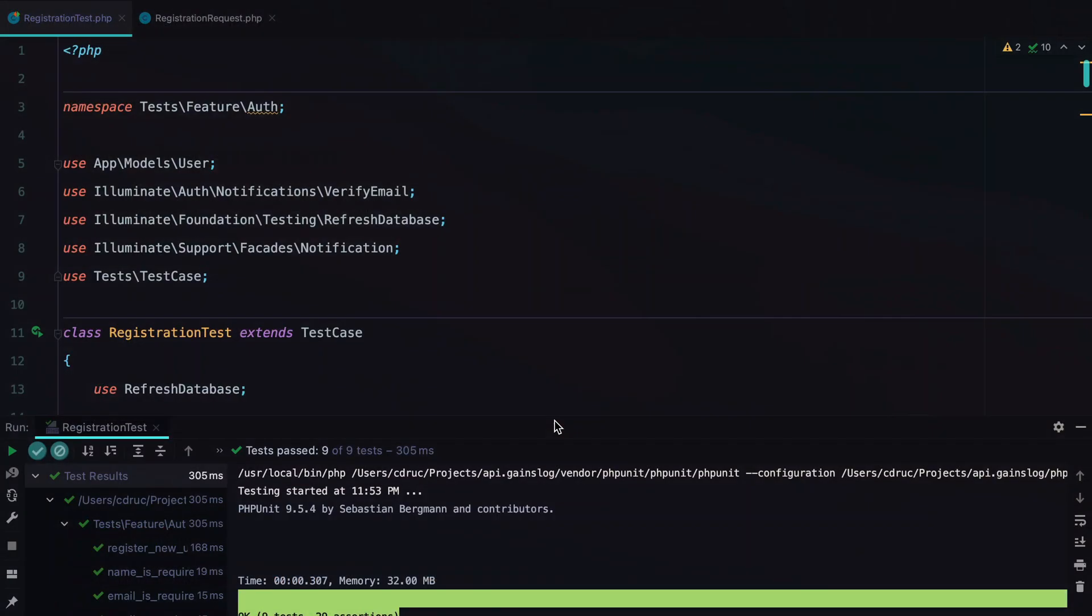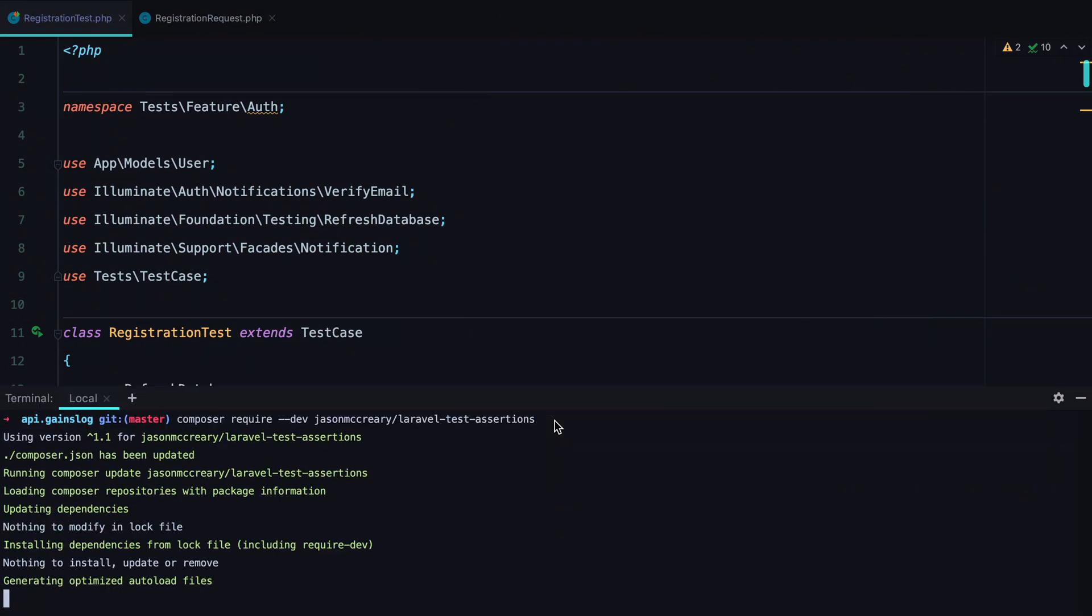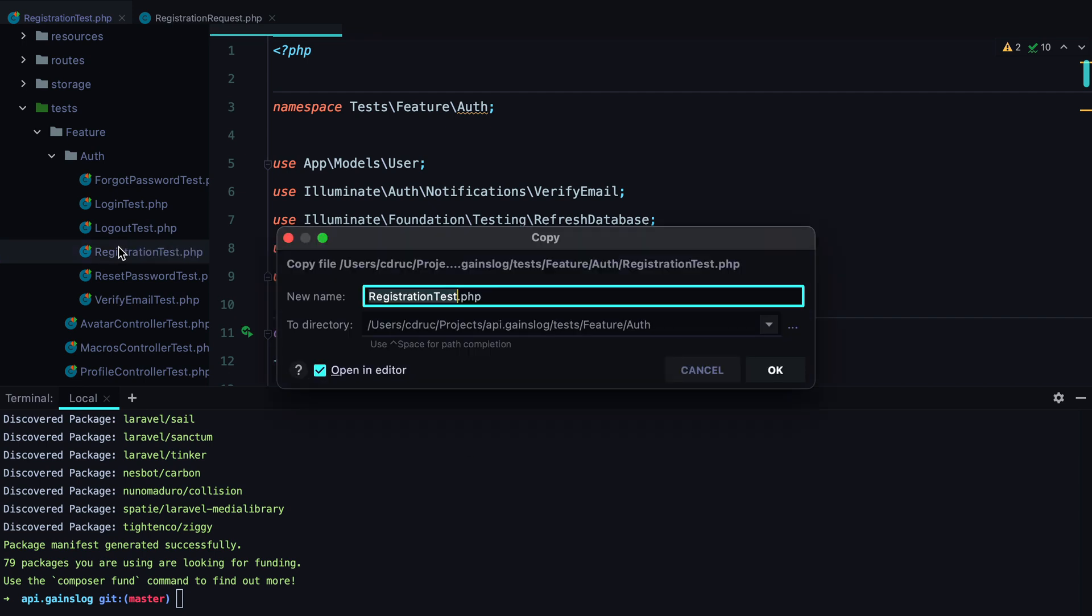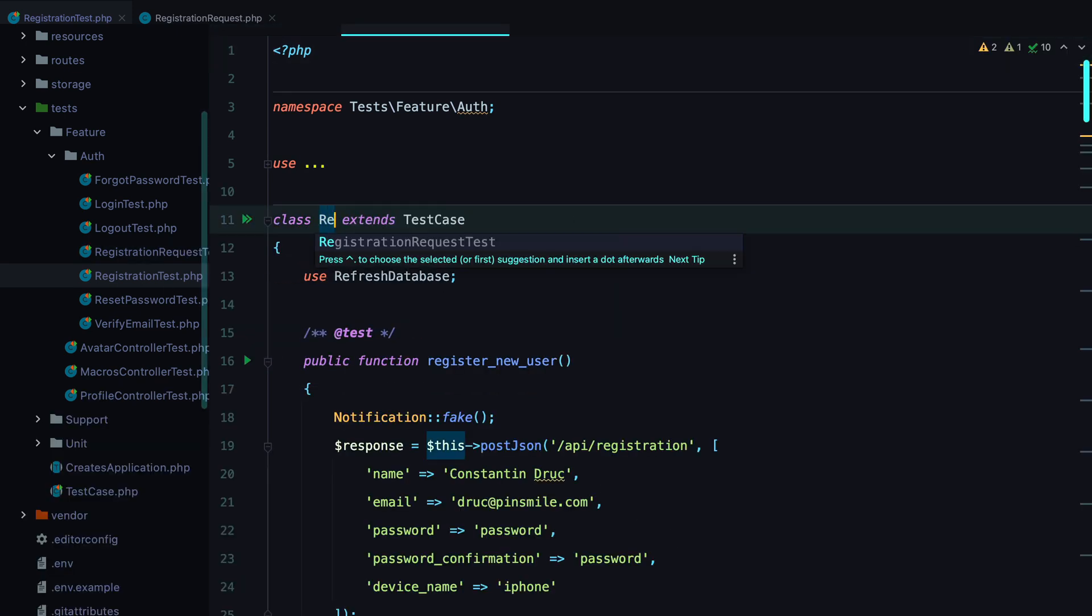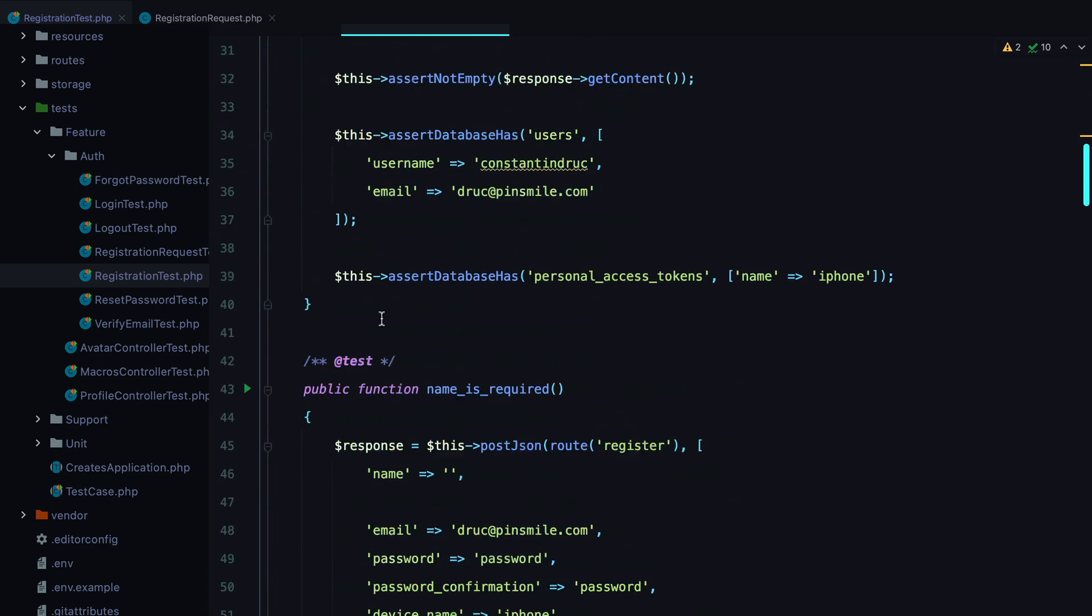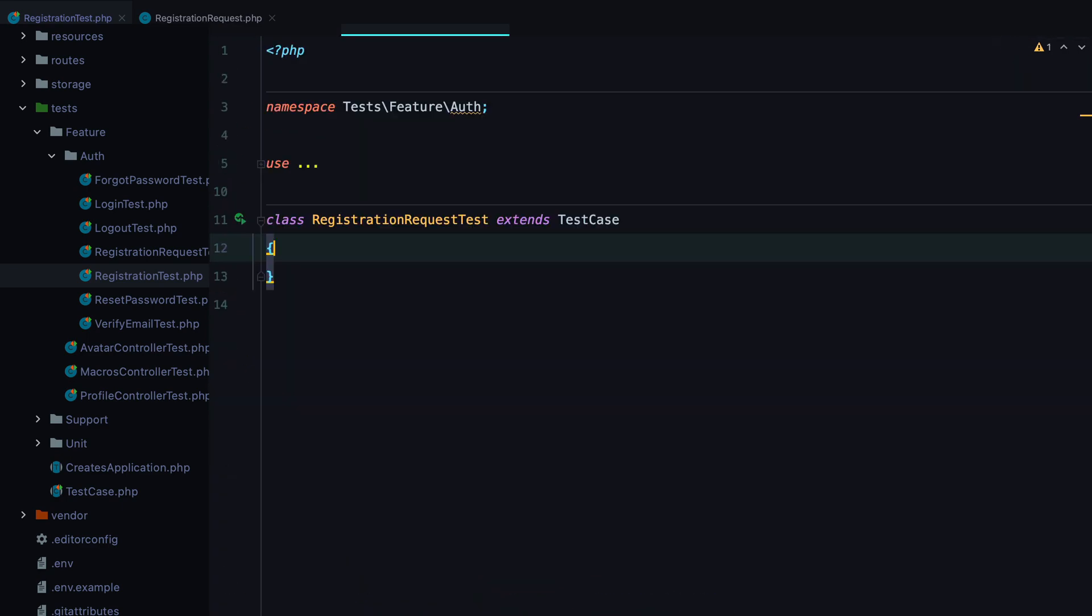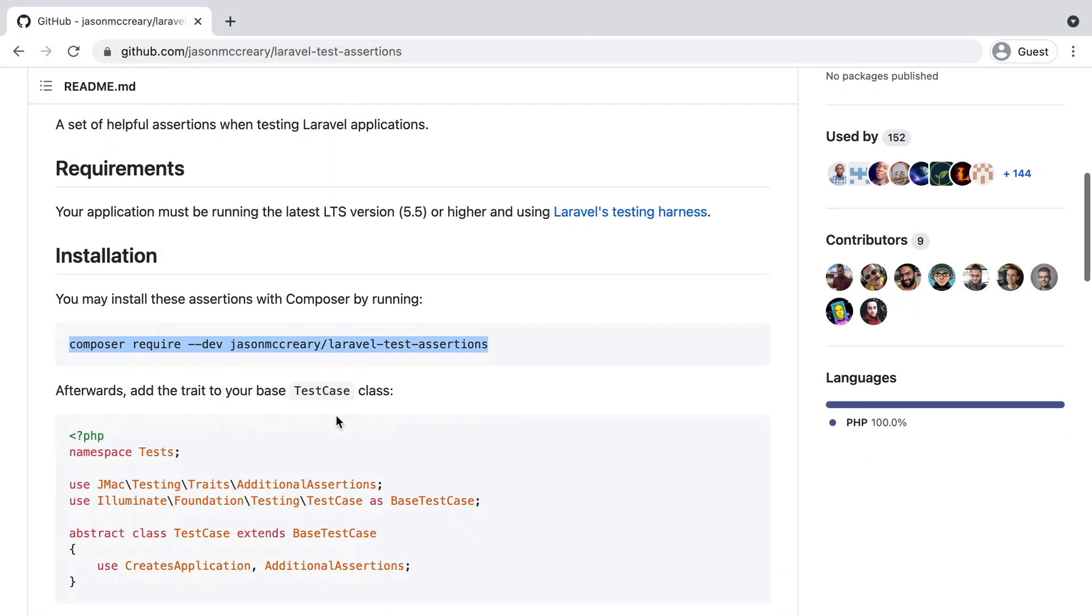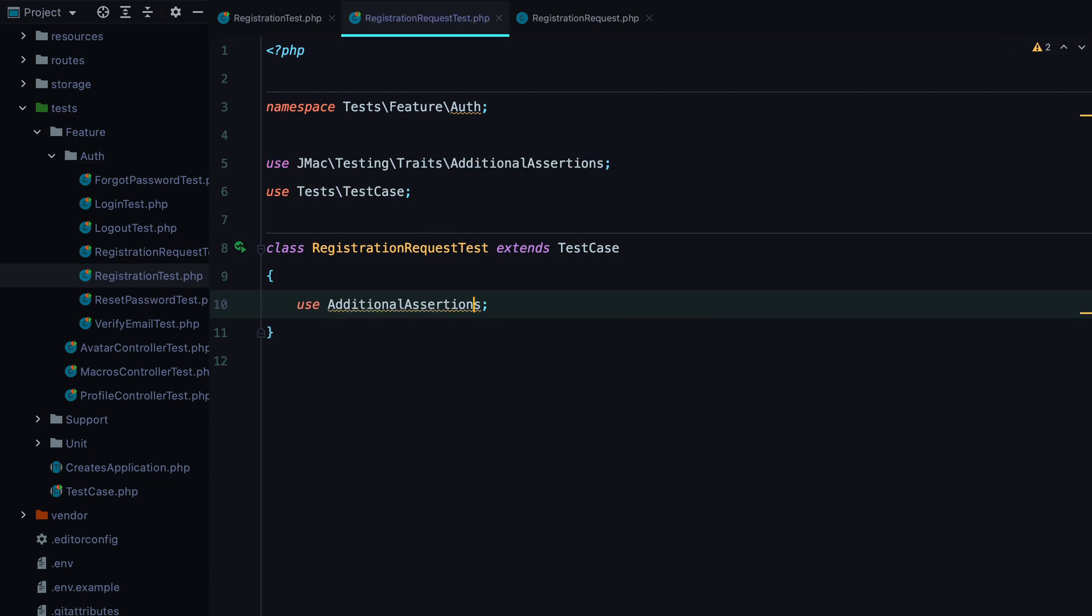I'll grab it from here, run the install command, open the sidebar and create a new test file called registration request test. And I'll rename this and remove everything from here. And the first thing we need to do is to make sure we use the trait provided by the package. So I'll grab it from here. It's additional assertions. So use additional assertions imported.